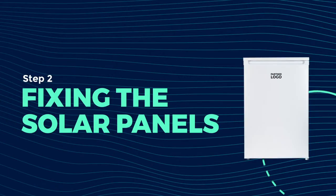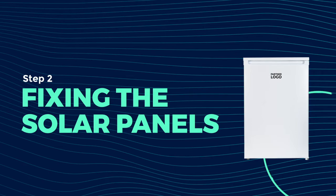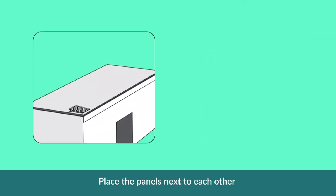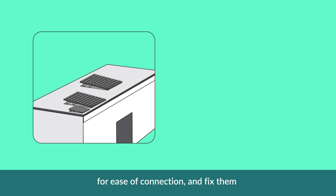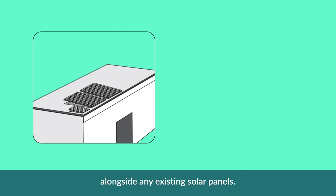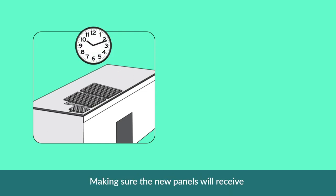Now the fridge is placed correctly, let's begin on the installation of the solar panels. Place the panels next to each other for ease of connection and fix them alongside any existing solar panels.